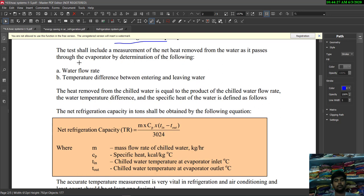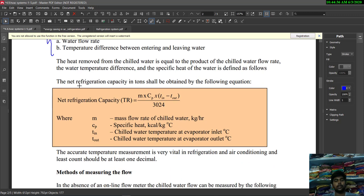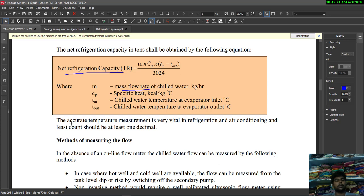To determine net refrigeration capacity, we measure the water flow rate and the temperature difference between entering and leaving water. The net refrigeration capacity (TR) is given by: TR = (mass flow rate of chilled water × specific heat × (T_in − T_out)) / 3024, where T_in is the chilled water temperature at evaporator inlet and T_out is at the evaporator outlet in degrees Celsius. Accurate temperature measurement is vital, and the least count should be at least one decimal place.